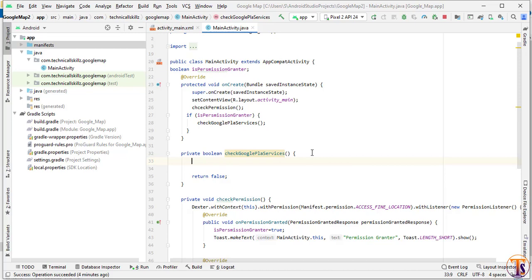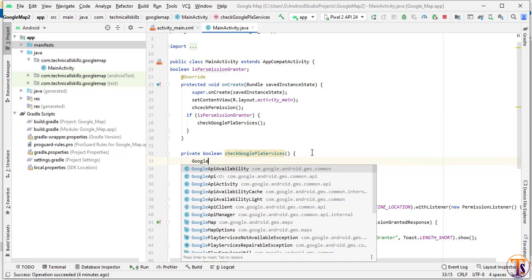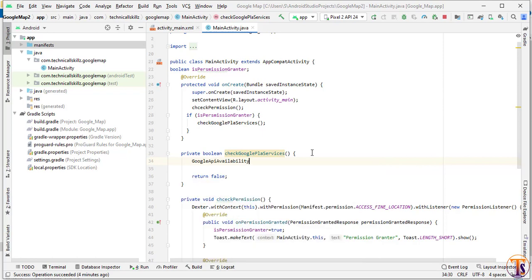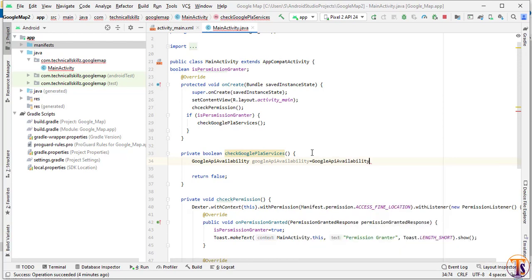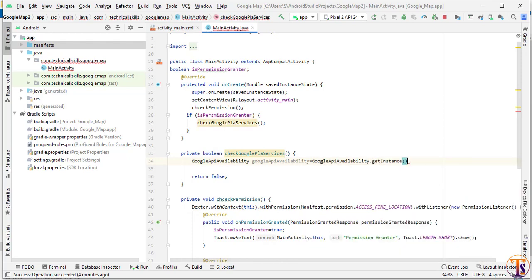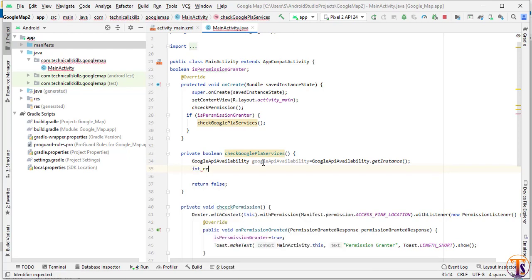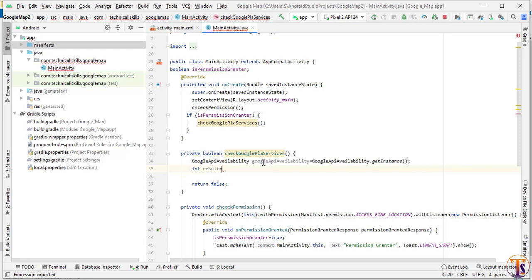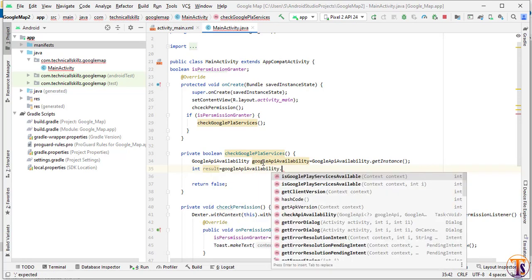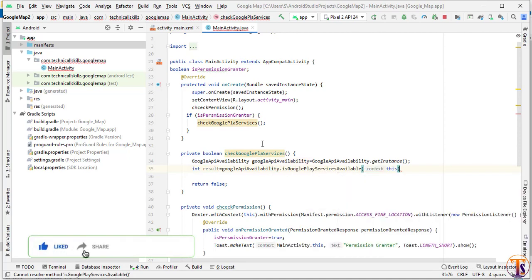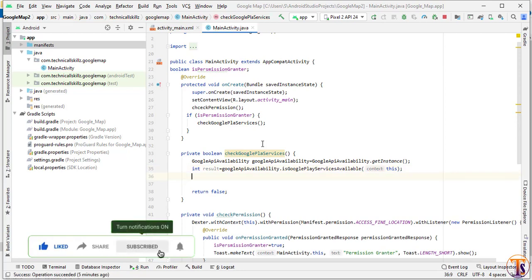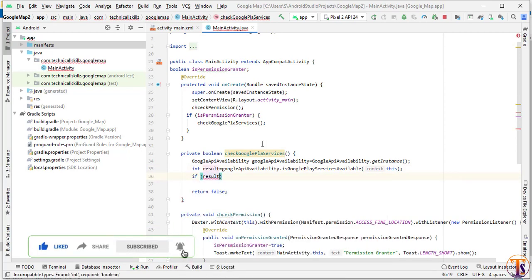Here we will check if Google Play Services is available in our Android device or not. We will create a GoogleApiAvailability variable equal to GoogleApiAvailability.getInstance(). Then we create an int variable called result and use googleApiAvailability.isGooglePlayServicesAvailable(), passing this context.